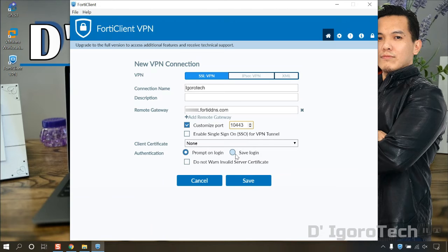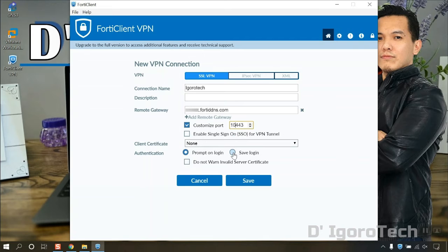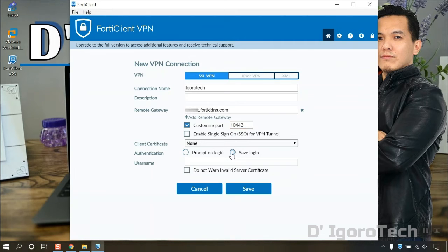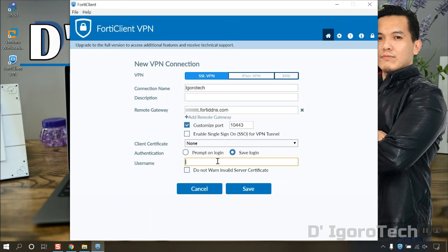For the authentication, prompt login is you will be asked for your username every time you try to connect. You have the option to save login if you don't want to enter your username every time. Enter your username.